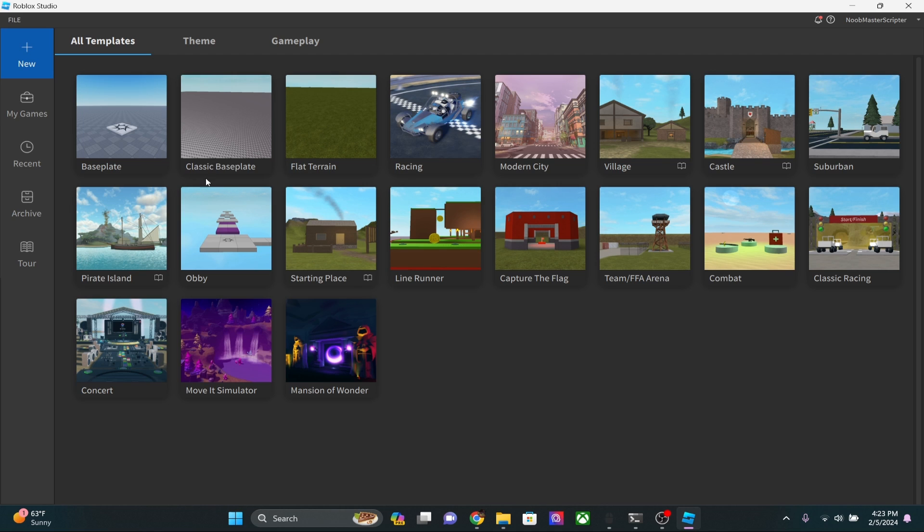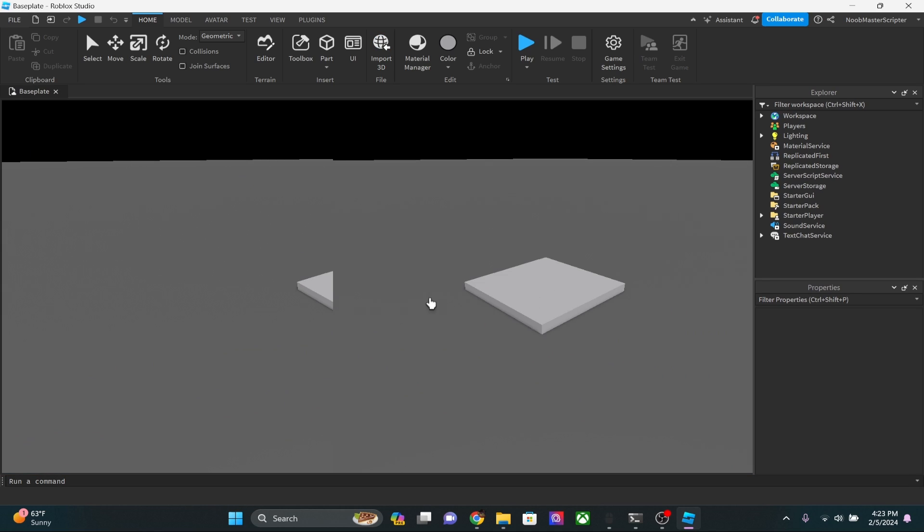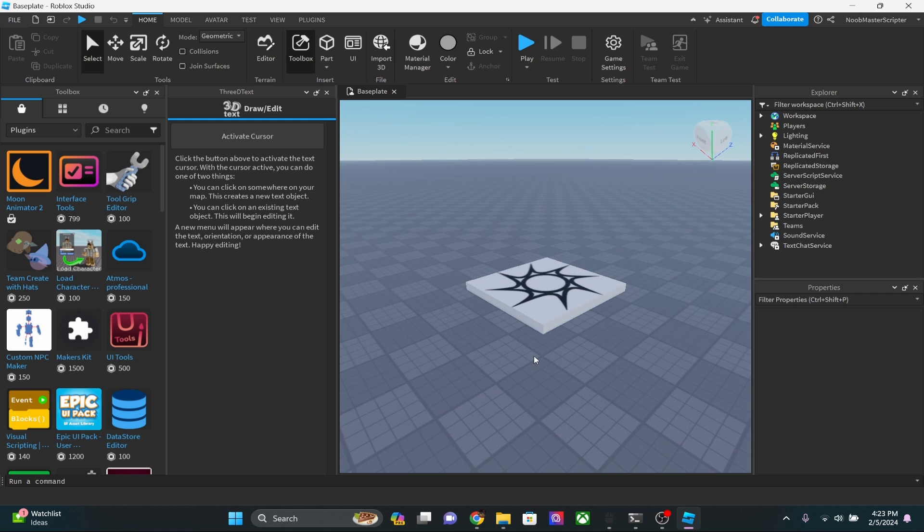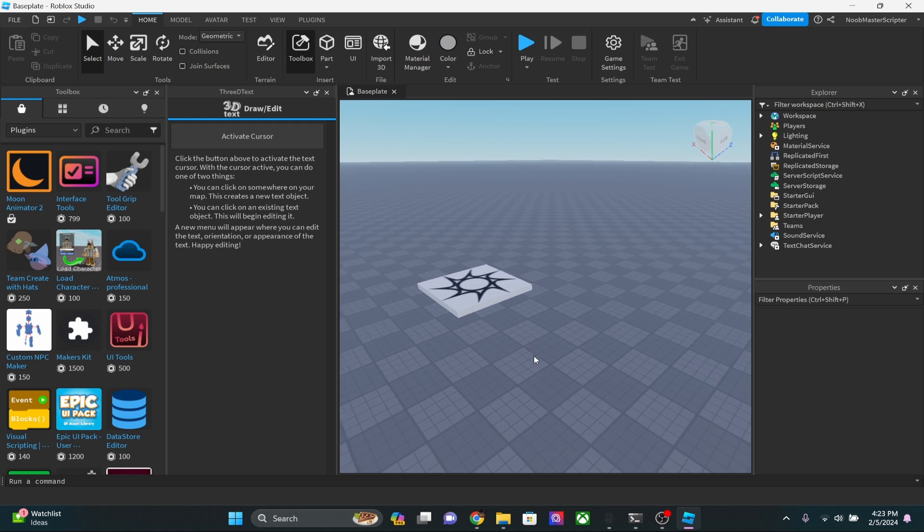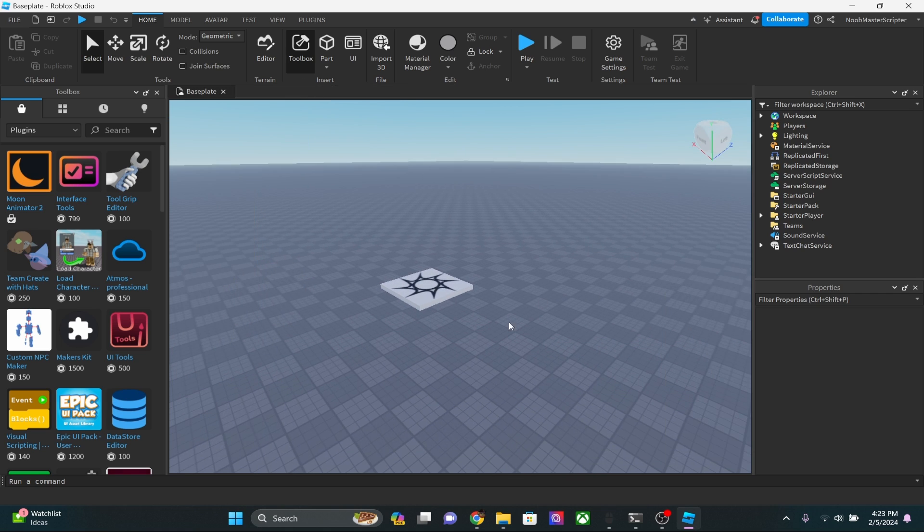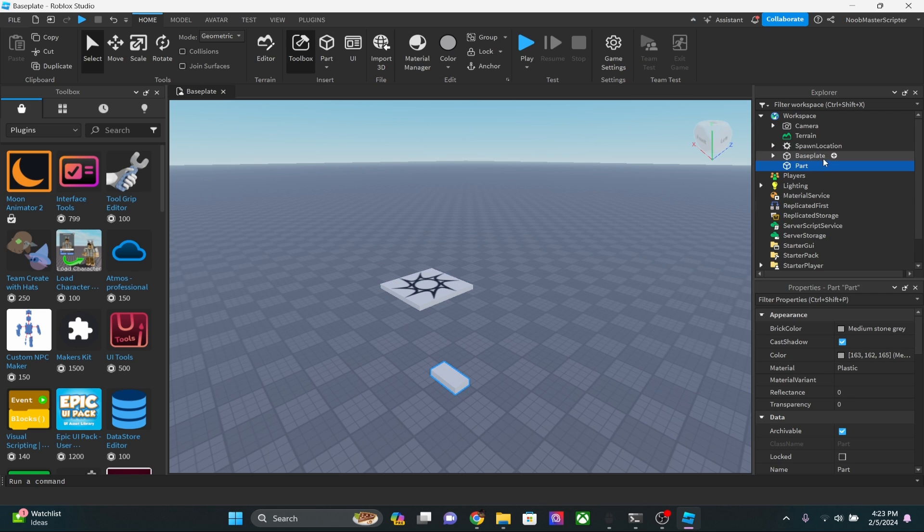Now that Roblox Studio is loaded up, I'm just going to click on the normal base plate and I'm going to go ahead and open this up. Now, I'm not using a mouse, I'm actually using a touchpad. So I'm going to look stupid for a second here. But we're going to insert a part into the workspace and go ahead and drag it over here.